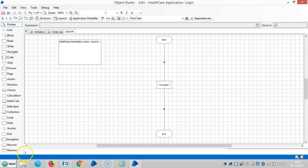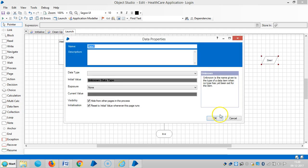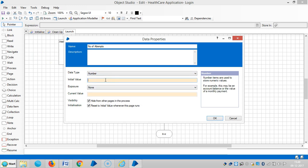We will use a recover stage, and for the number of attempts let me use one data item stage. Let's set the data type to number and the initial value to zero.